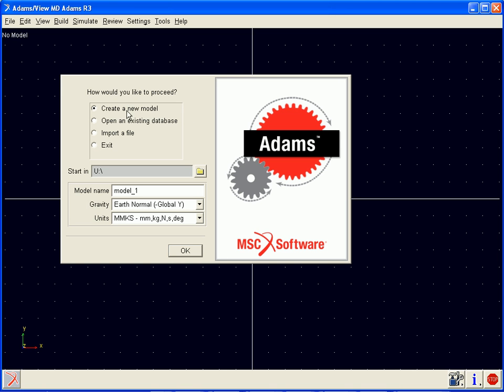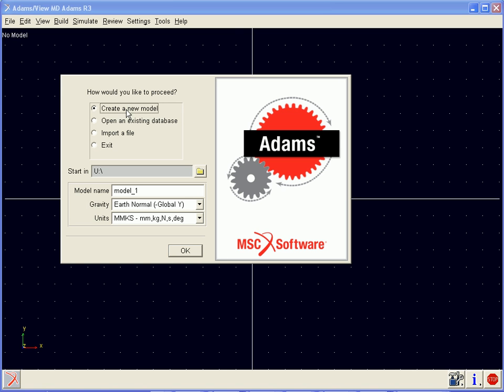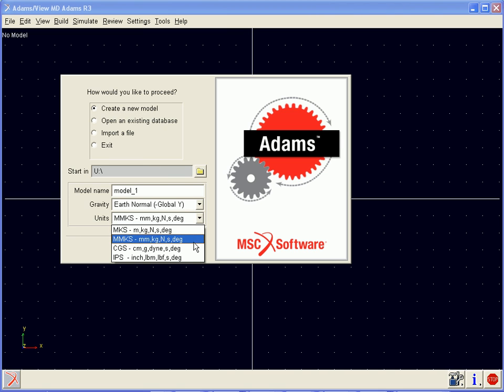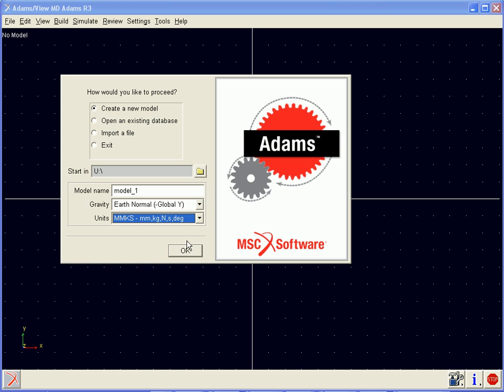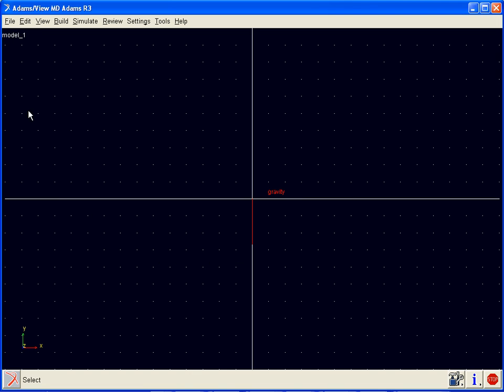We begin in Adams by creating a new model. For this model, we will give it a name and choose our units. In this case we will use millimeter, kilogram, newton, seconds, and degrees, and click OK.